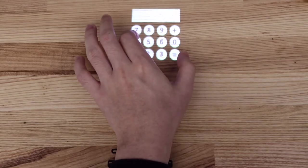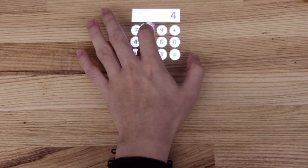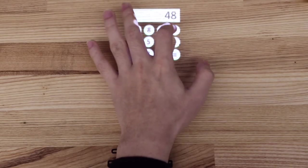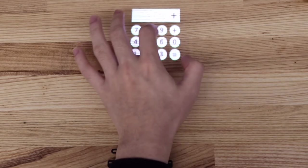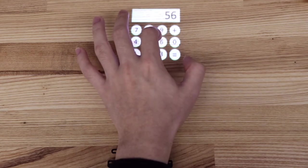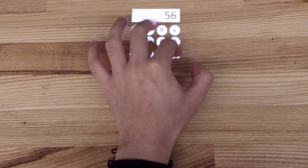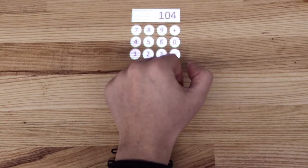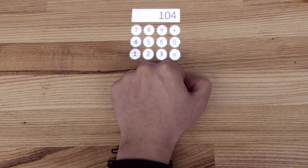Similarly, we also developed a calculator for AR devices. Users can input the numbers on any surfaces nearby and get the calculation results.